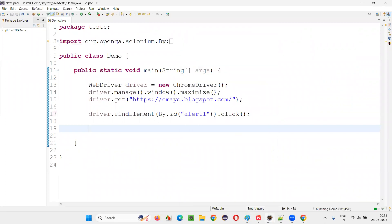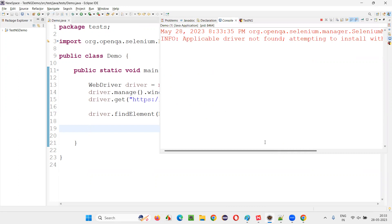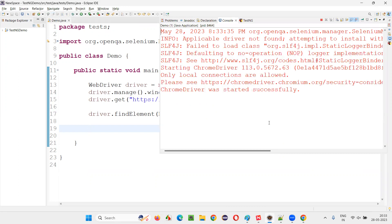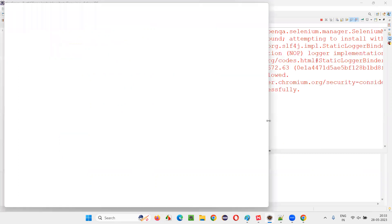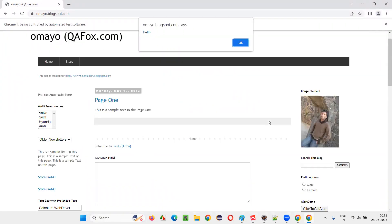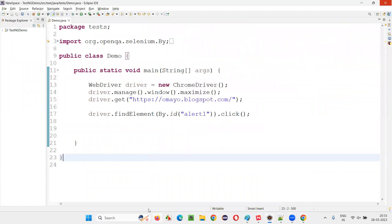Now let's run this code and see whether the button is being clicked. If we get that alert, it proves that the button has been clicked. The alert got displayed — that means this particular button got clicked.